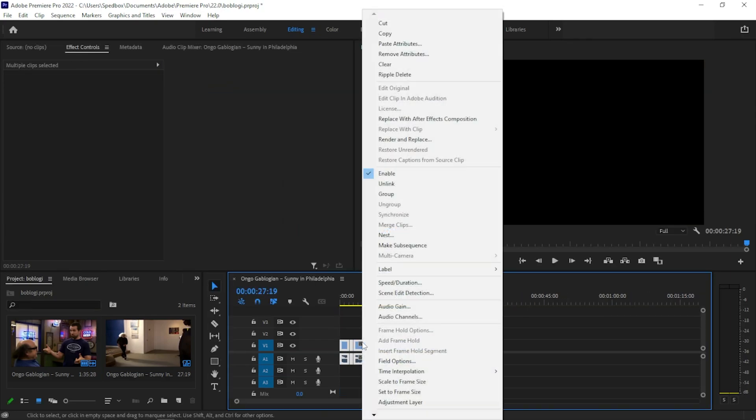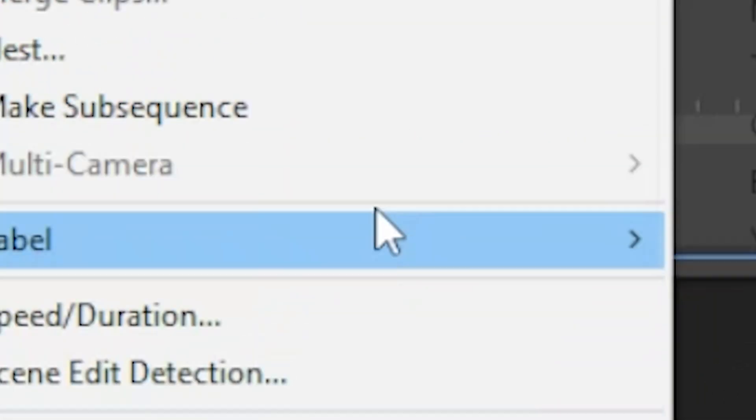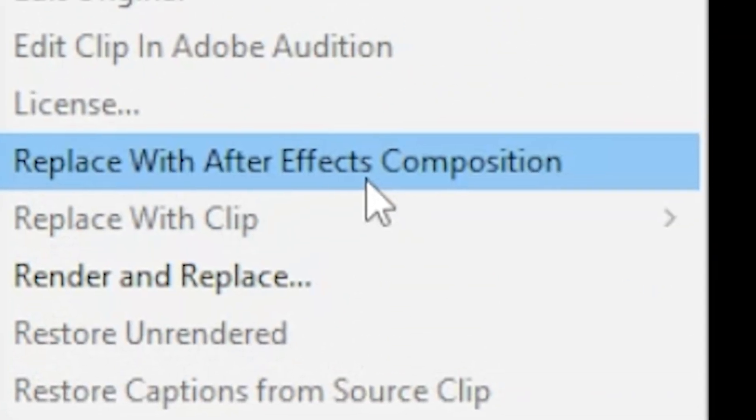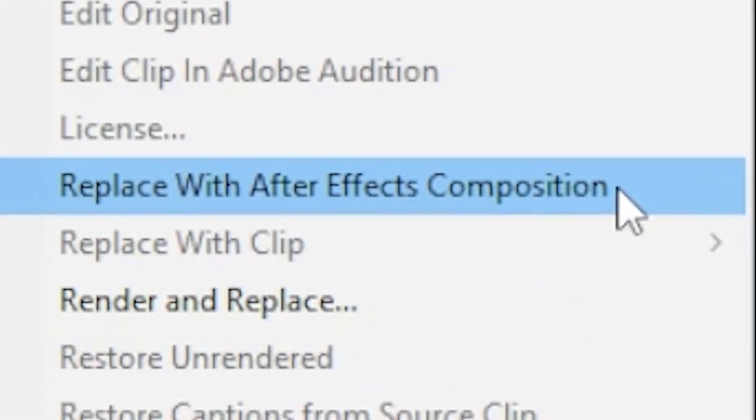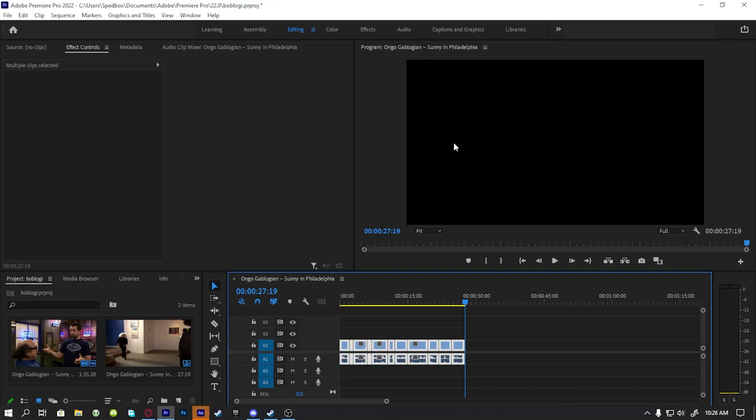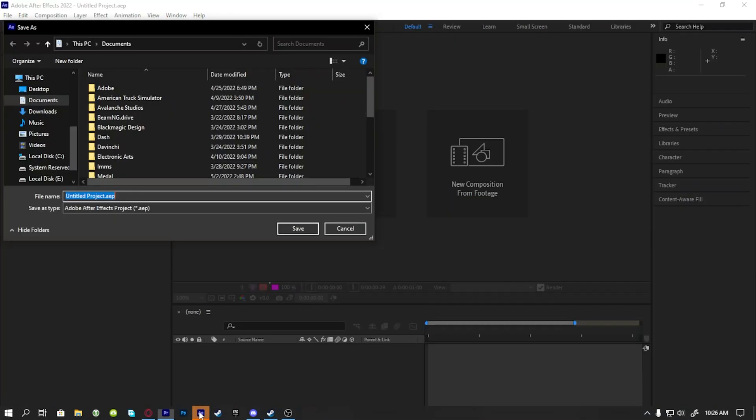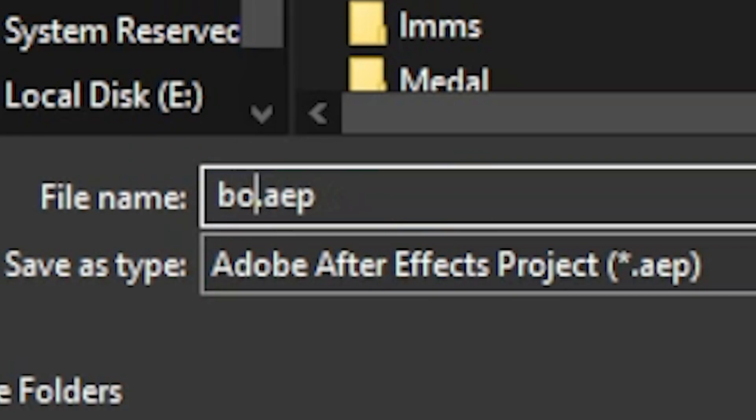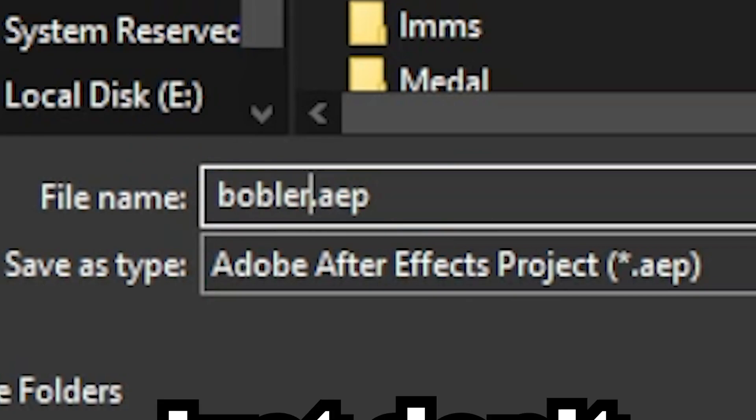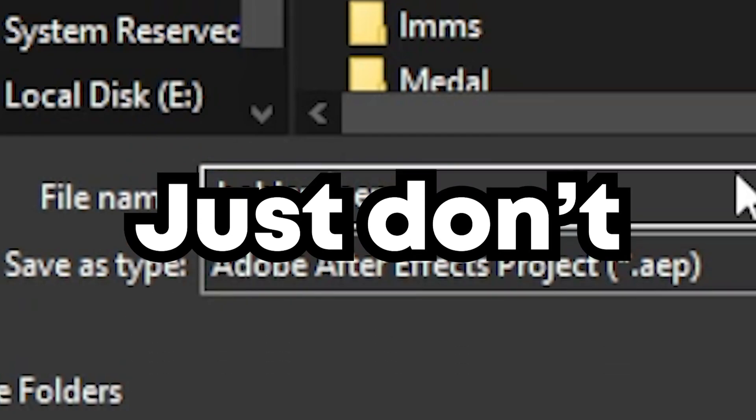So now what you're going to want to do is now that you have After Effects open and everything, you're going to want to find the replace with After Effects composition. Click on that of course. And it's going to open up in After Effects. You can name the project Bob Lerp. Don't ask. Creative choice.